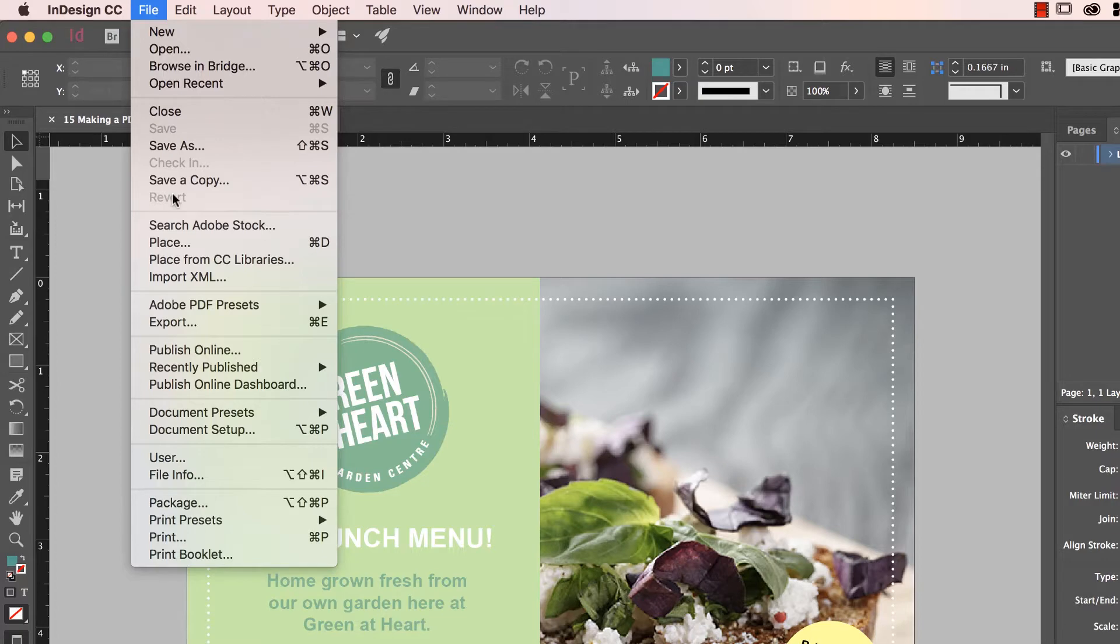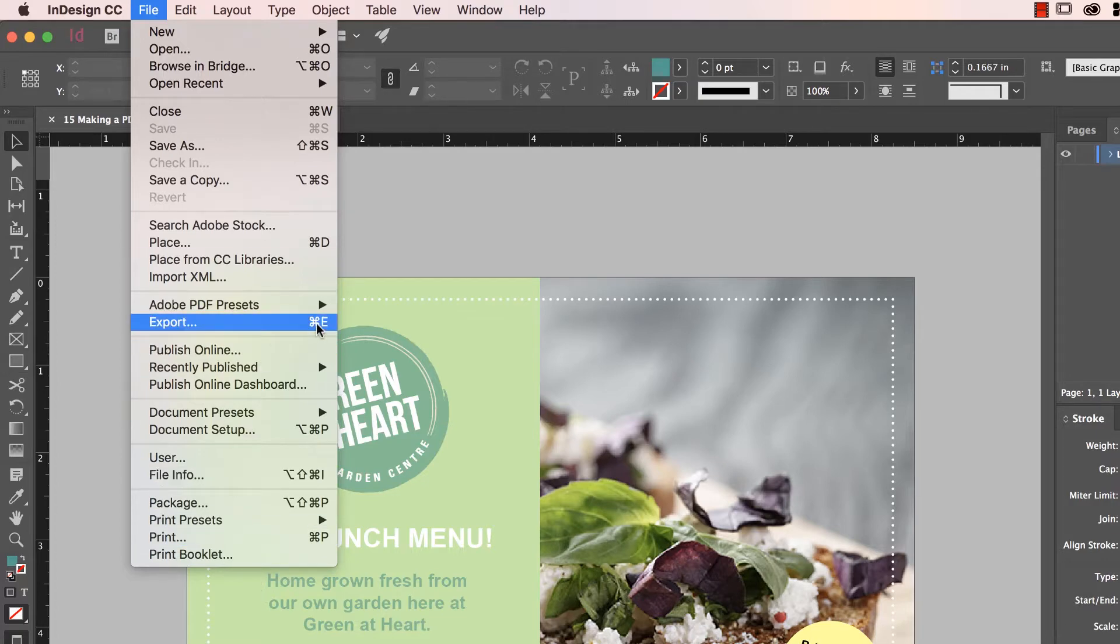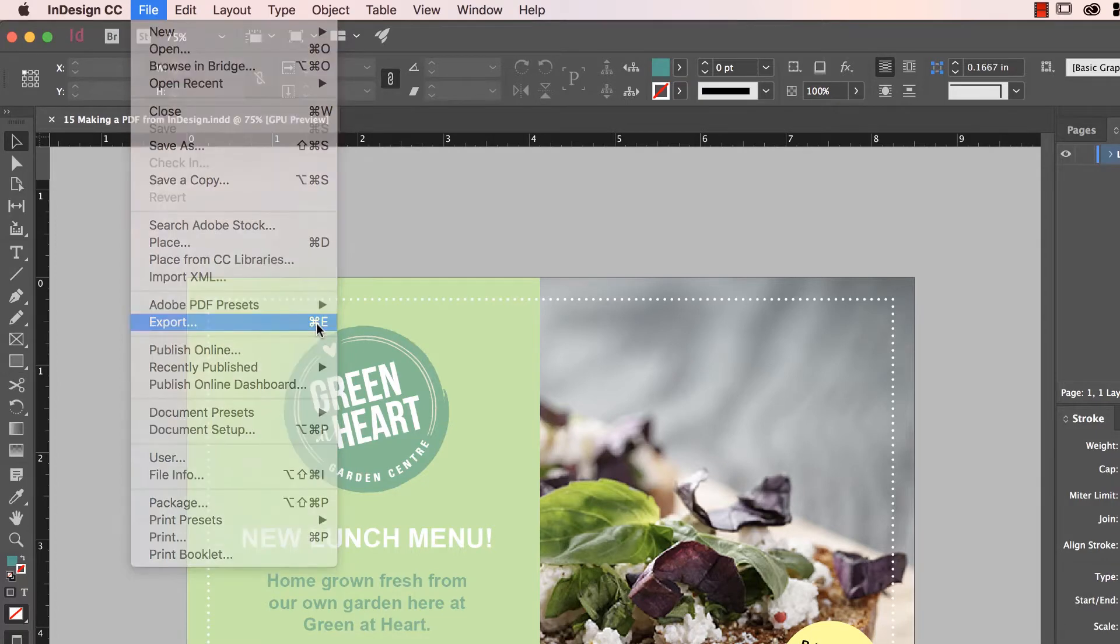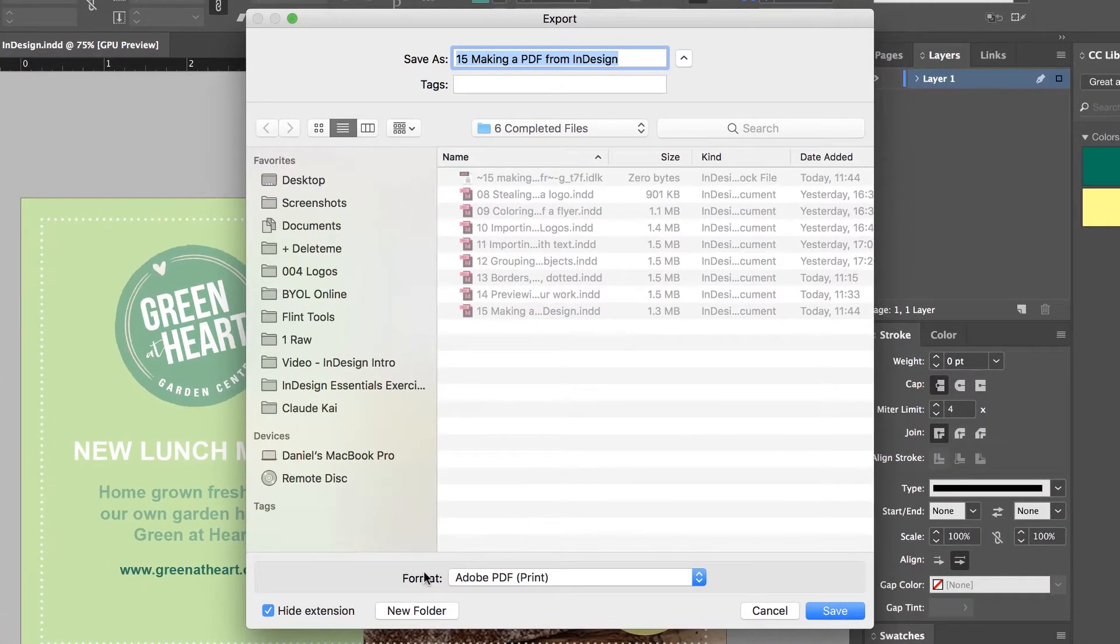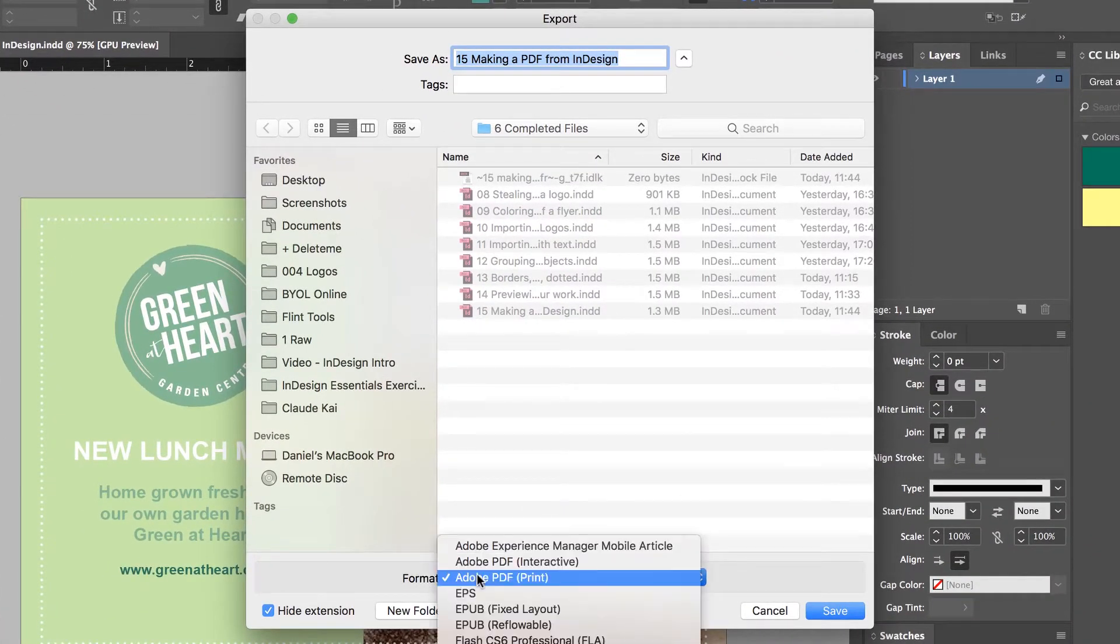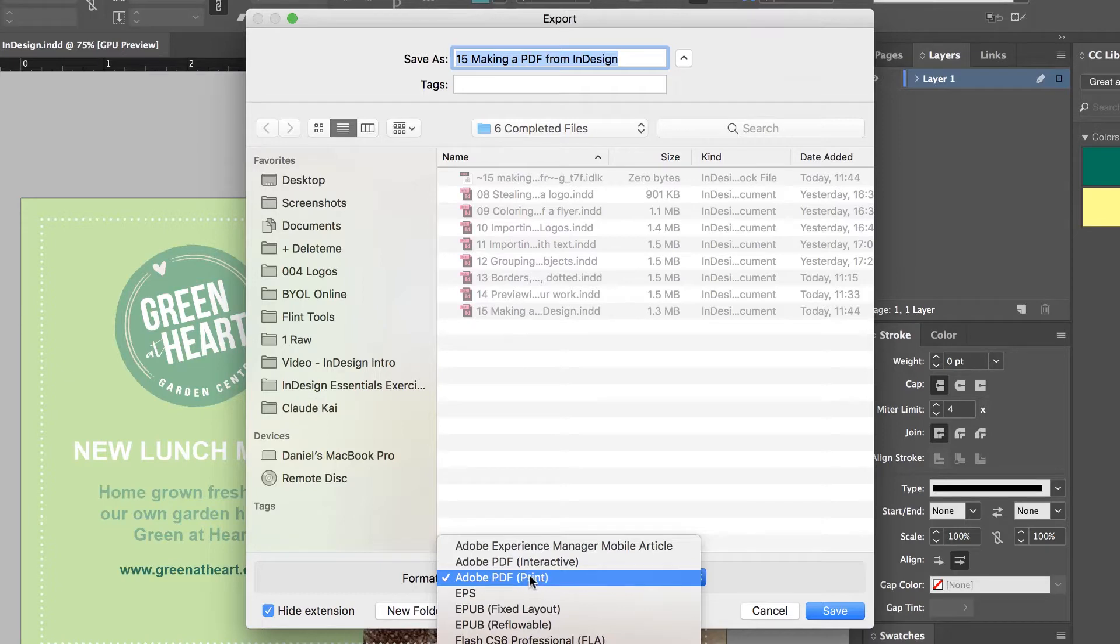So the next thing we want to do is go down to Export, or Command-E on a Mac, or Control-E on a PC, Export. Super easy, down the bottom here, it should probably default to Adobe PDF. We're going to use this one called Print. You'll use that one if you're going out to obviously Print. And make sure it's set to that.